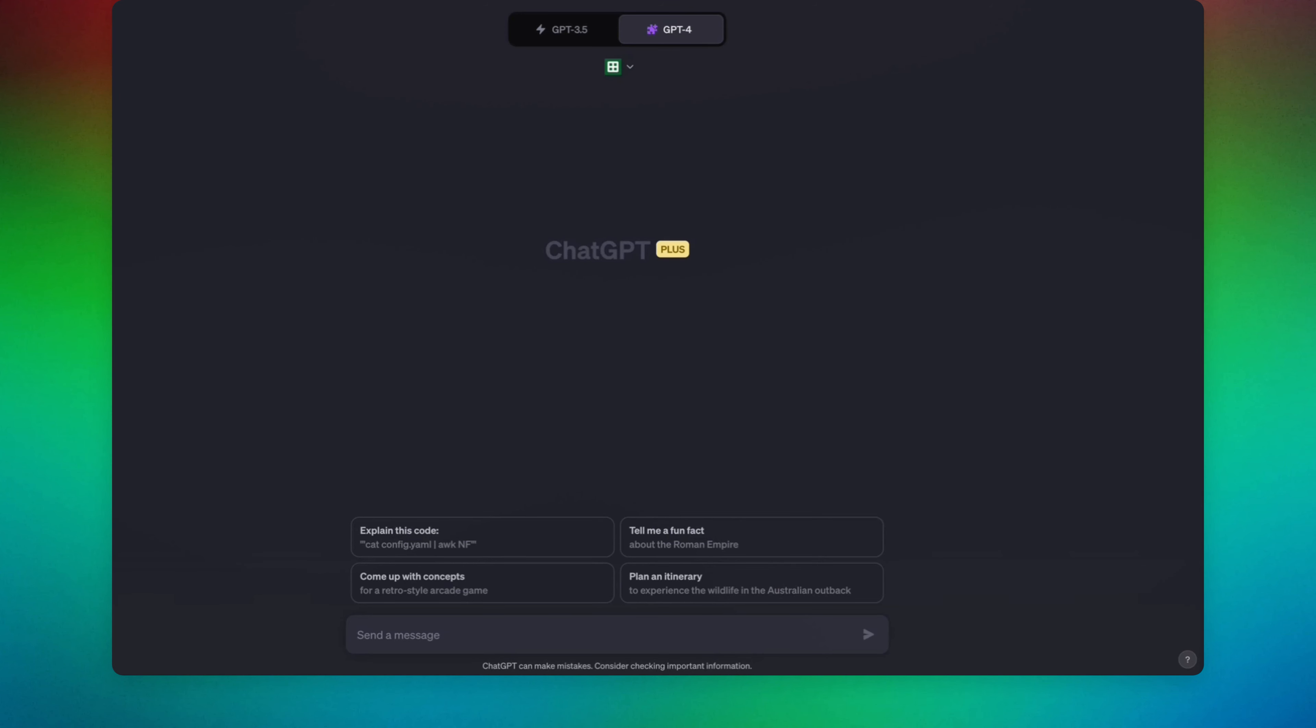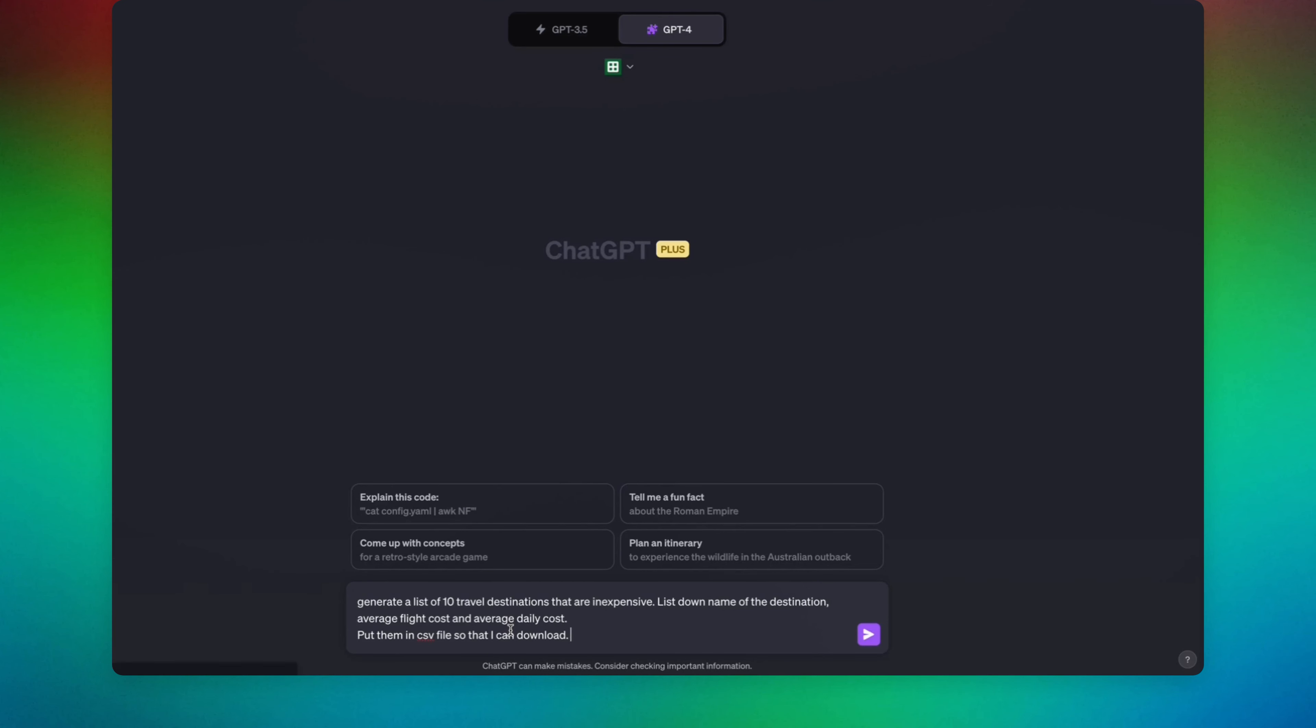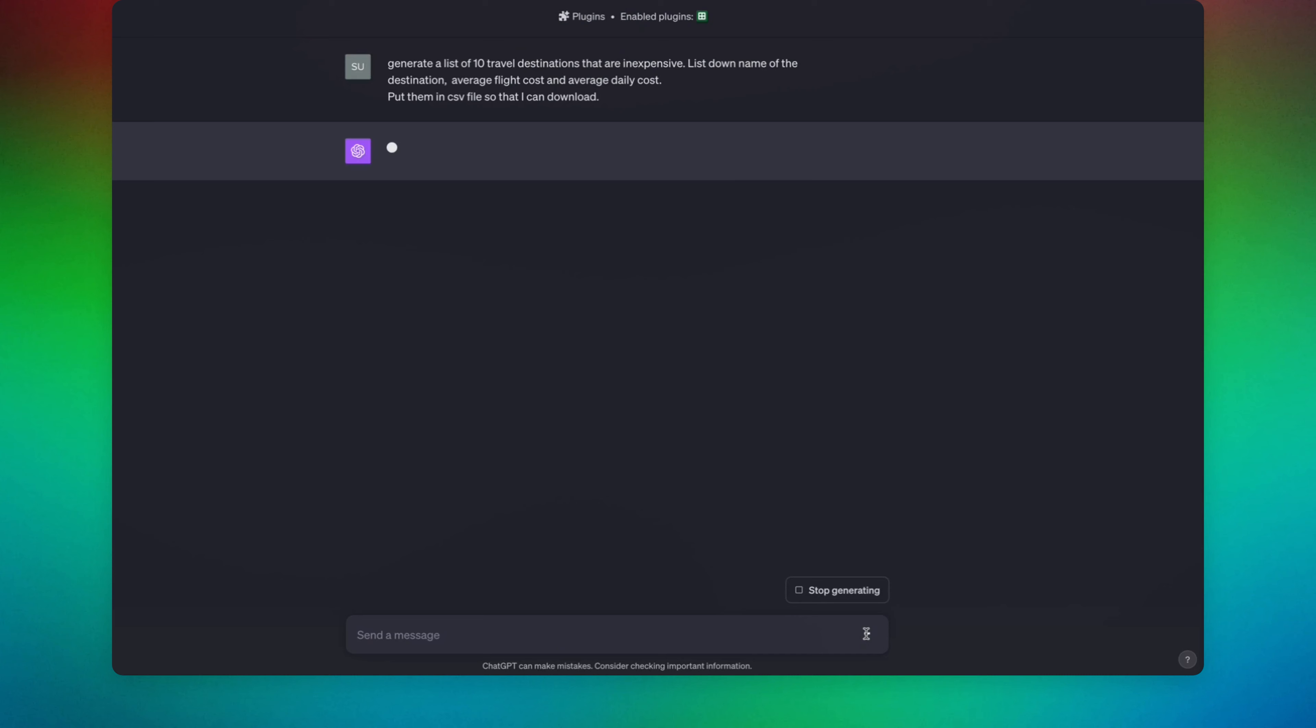Now we are going to have to write a prompt. Here is our prompt. We are asking it to give us 10 travel destinations that are inexpensive, with the name of the destination, average flight cost, and average daily cost. We're asking it to put it in a CSV file so that we can download it. Let's go ahead and send the prompt.